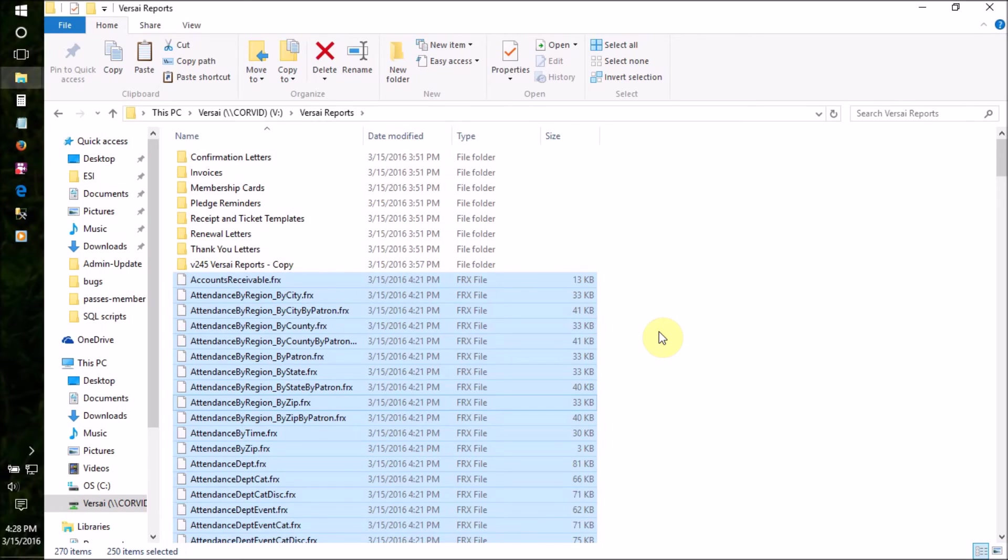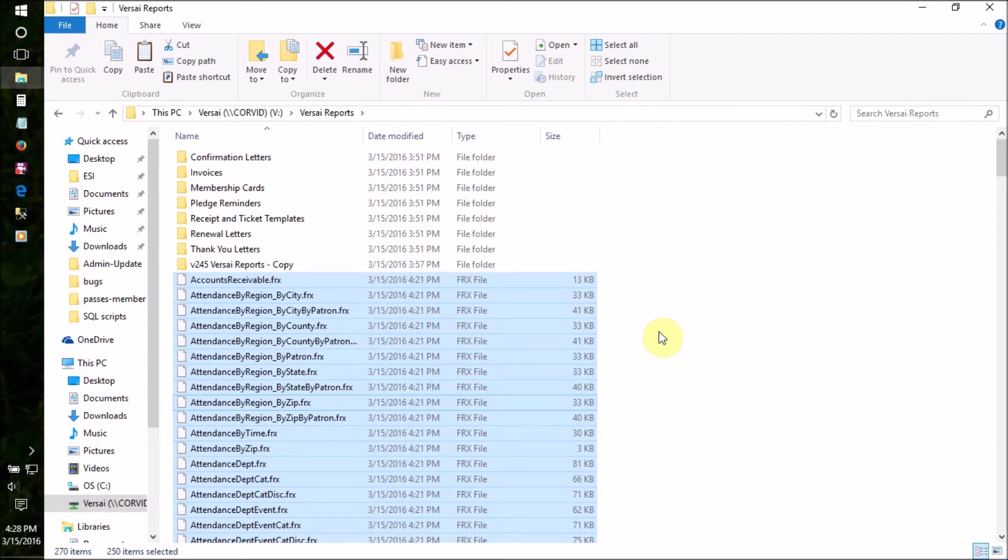If you ever customize a report file, make sure to save as and add a suffix, like your initials, to the end of the file name rather than saving over the default file so that you can have easier access to it after an update.